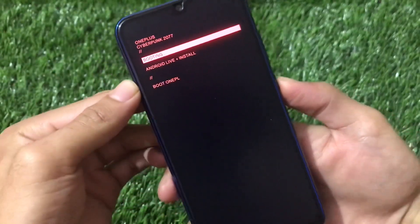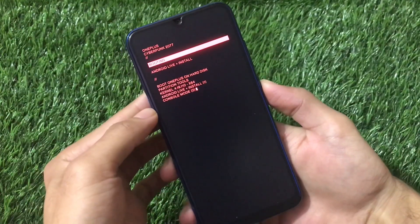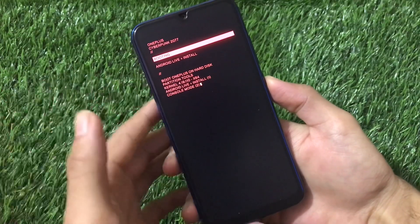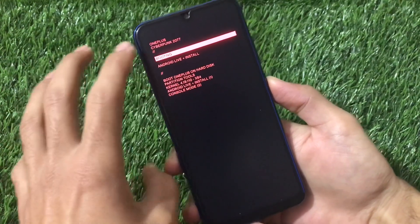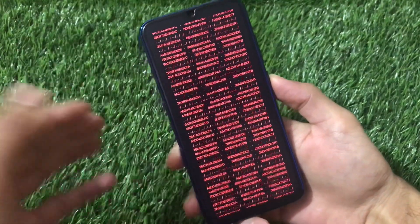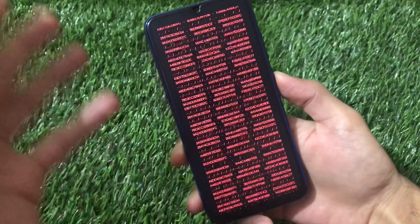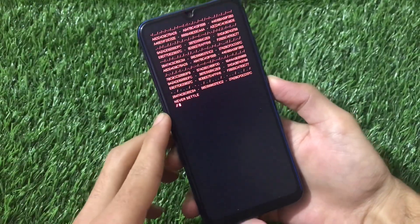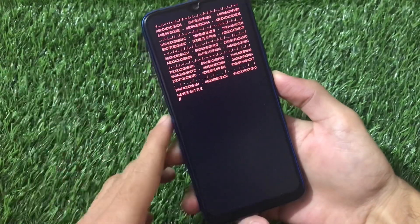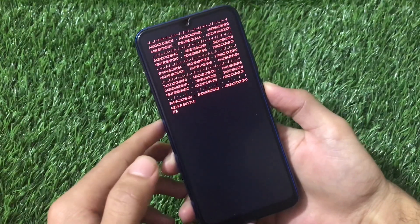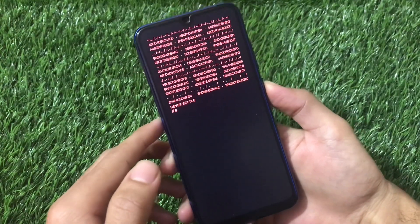You can see this latest Cyberpunk 2077 boot animation — a very cool looking boot animation which you can install. This was quite easy to install. I hope you liked this video. If you did, don't forget to like and share. If you're new here, don't forget to subscribe. Thanks for watching, goodbye!